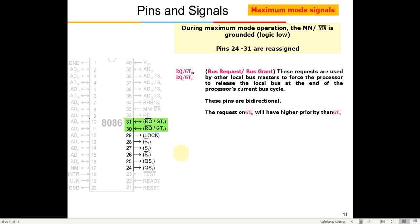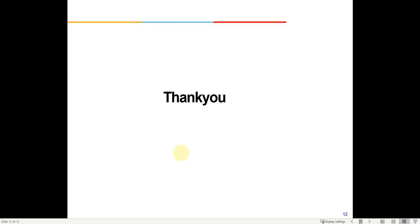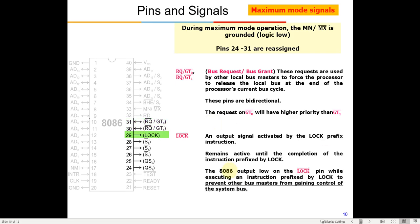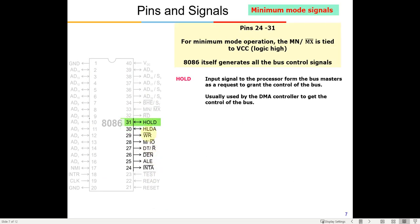In the next class we will discuss hardware implementation and memory organization, where the function of pins like BHE, address lines, data lines, and memory I/O control pins will become clearer with examples. Thanks a lot.